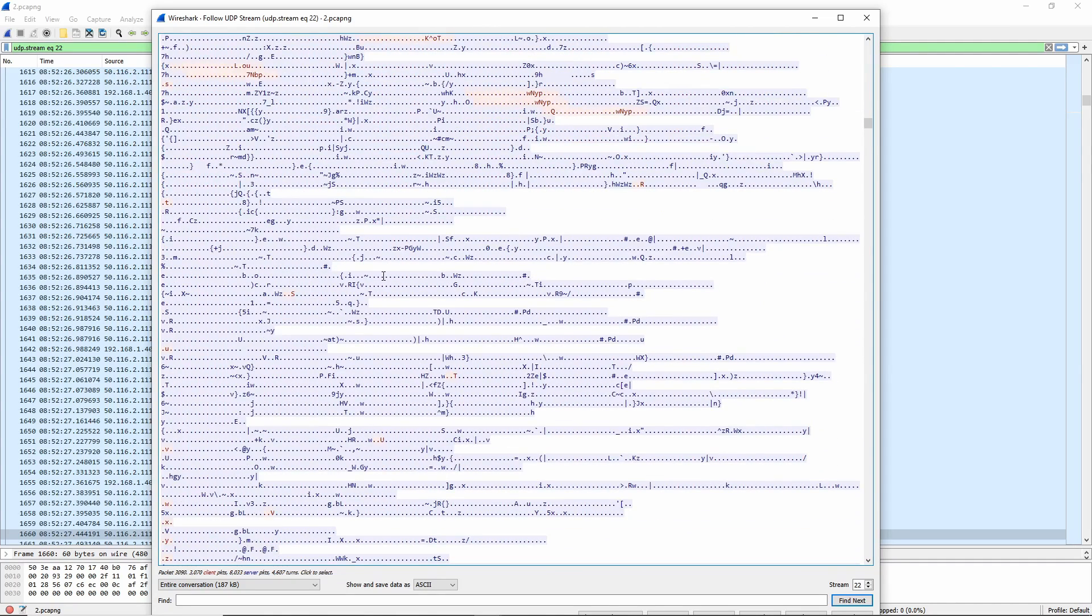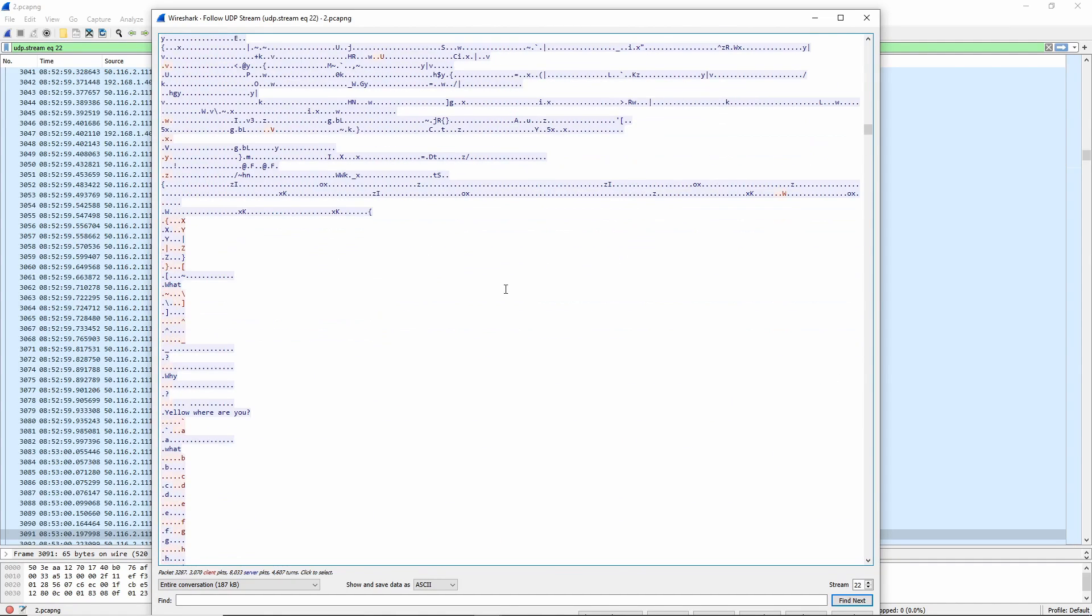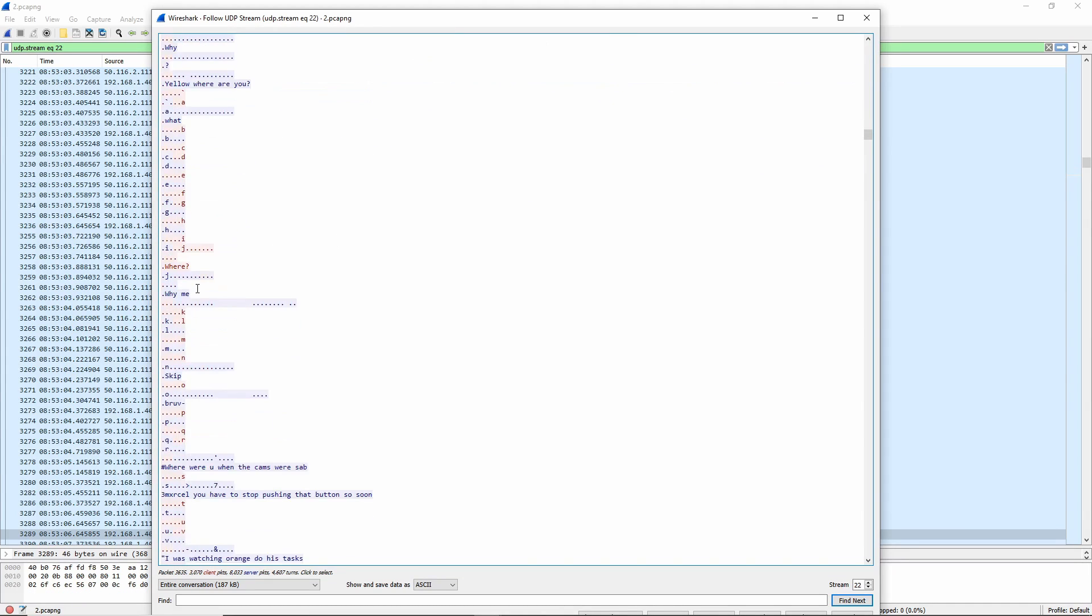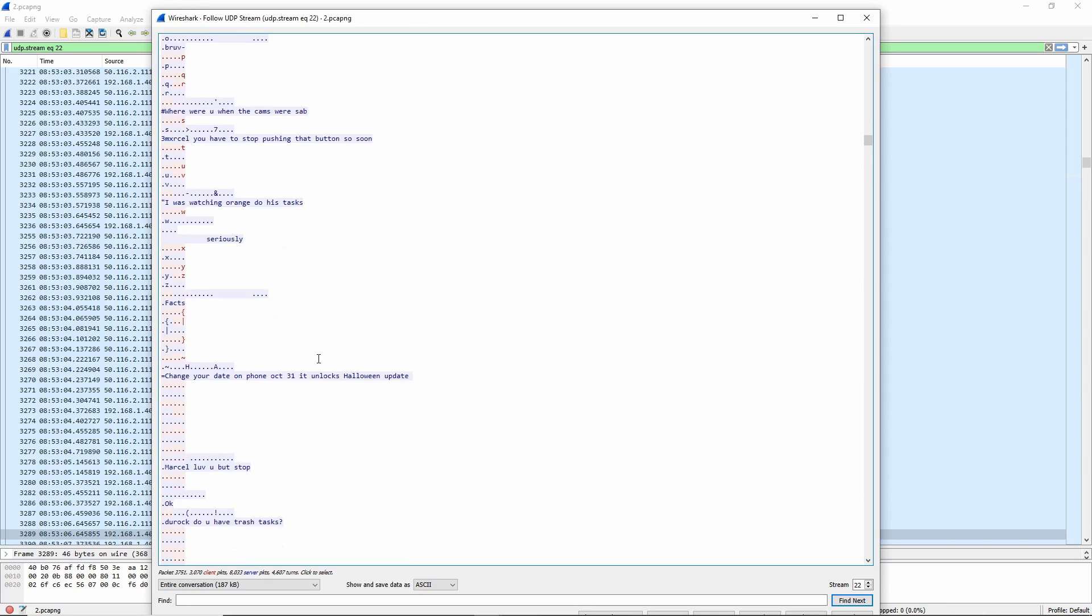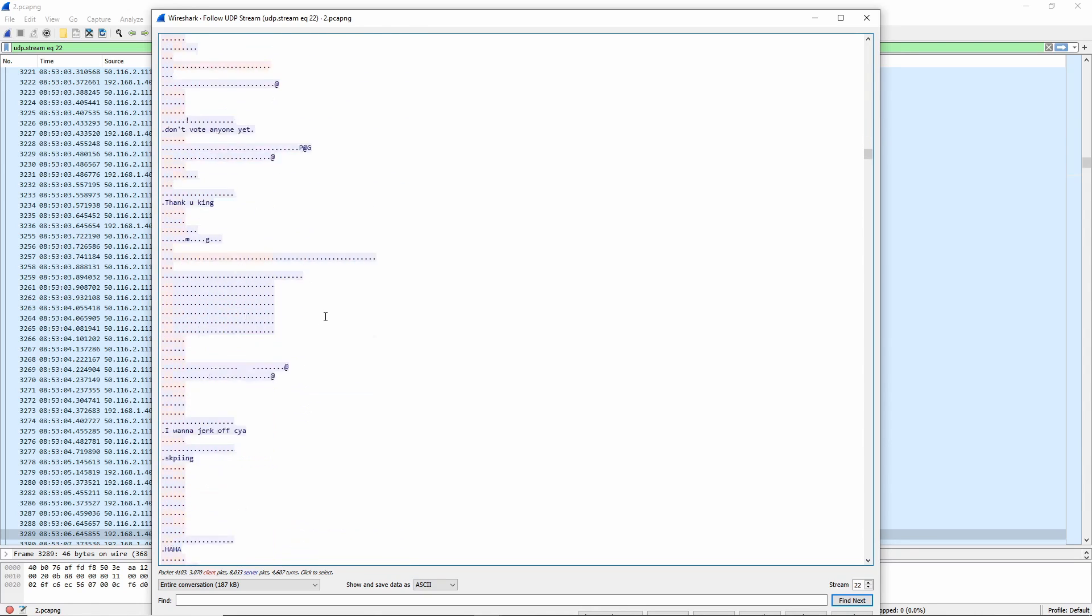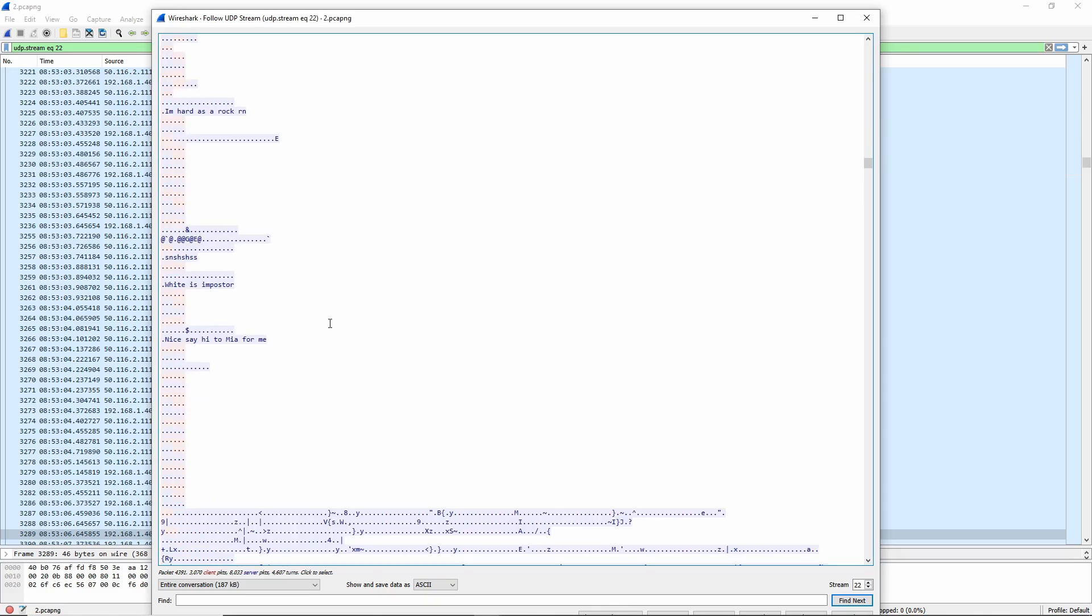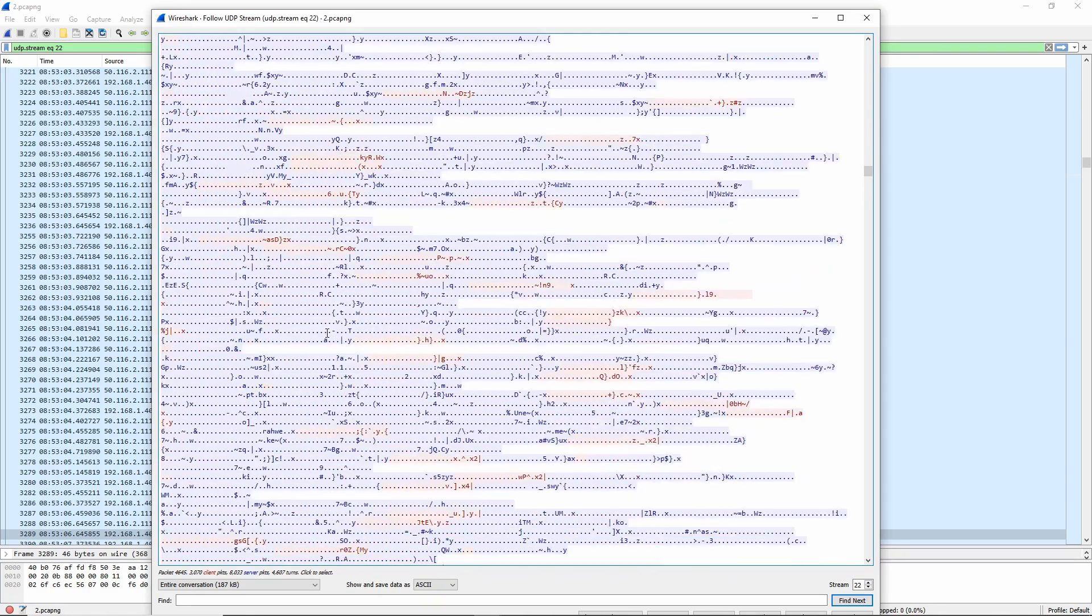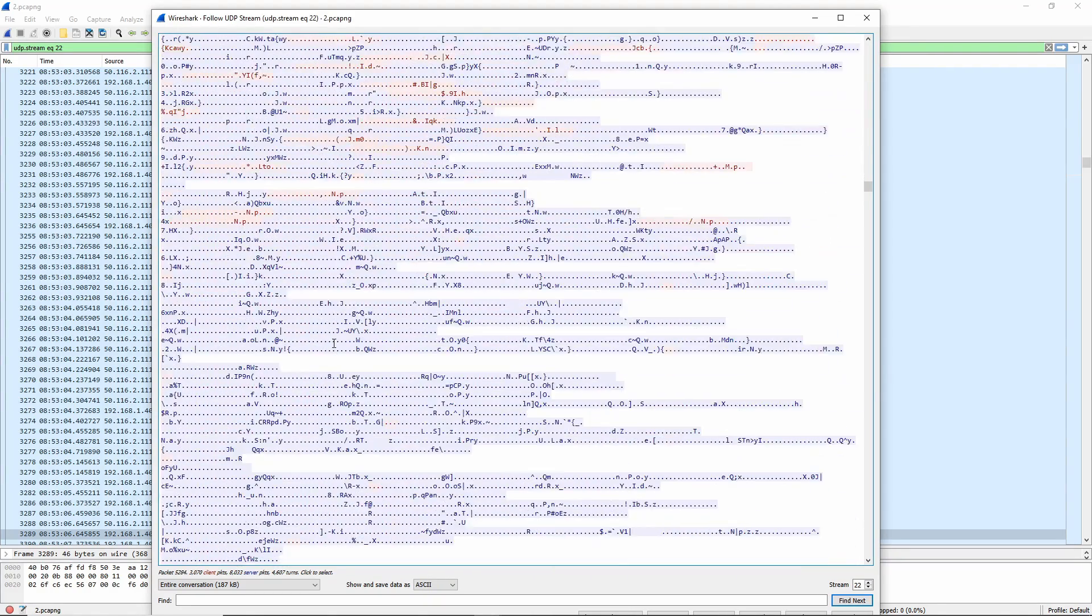And it goes on for quite some time. I need to figure out what the positional data is, but that would happen. And you can notice emergency meeting called. Bang. White. White. Yellow. Where are you? Stop pushing that button so soon. I was with orange doing tasks. Again, movement after the button.